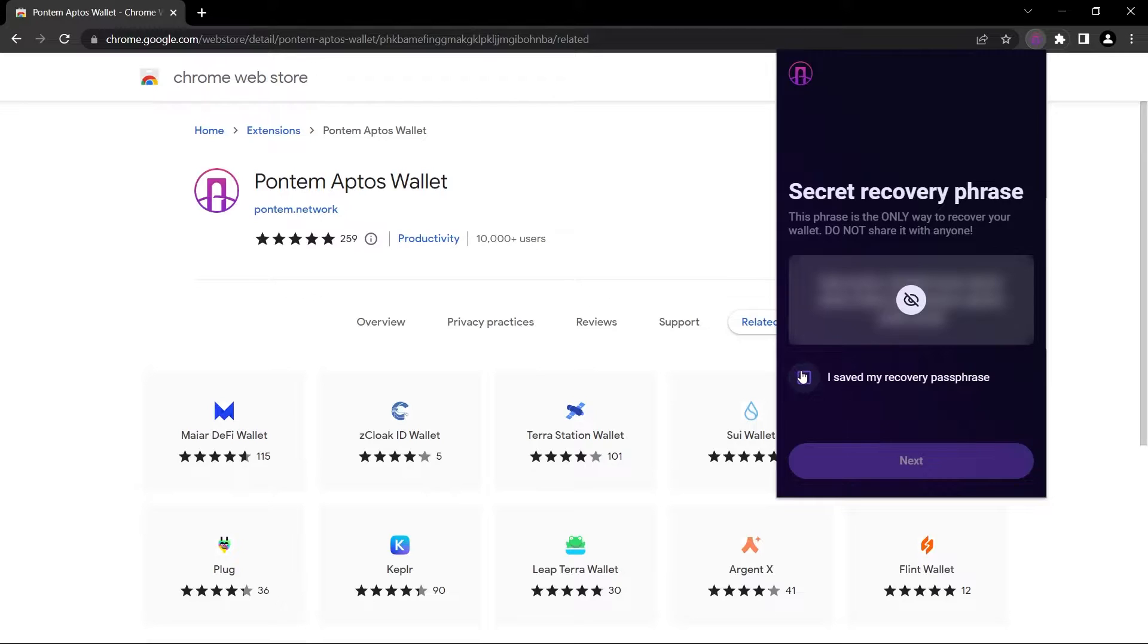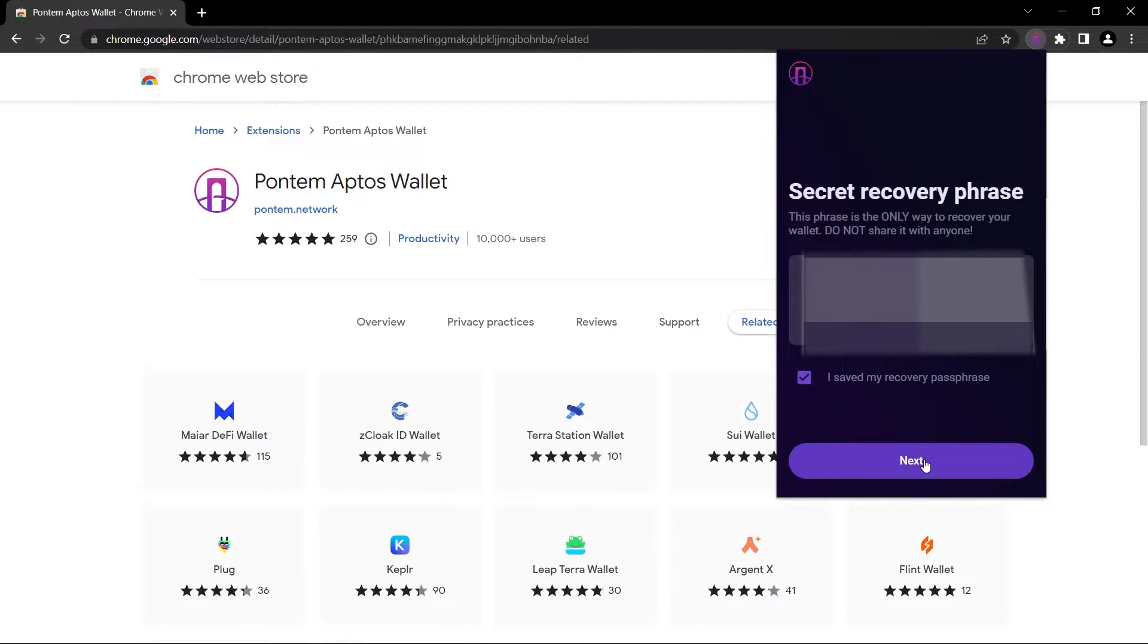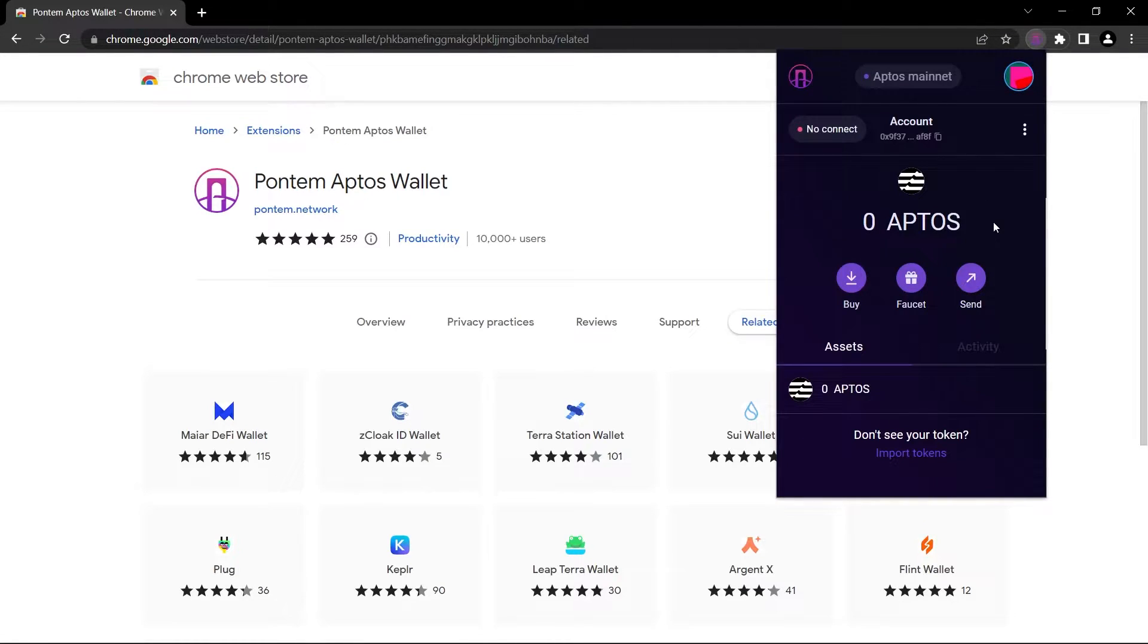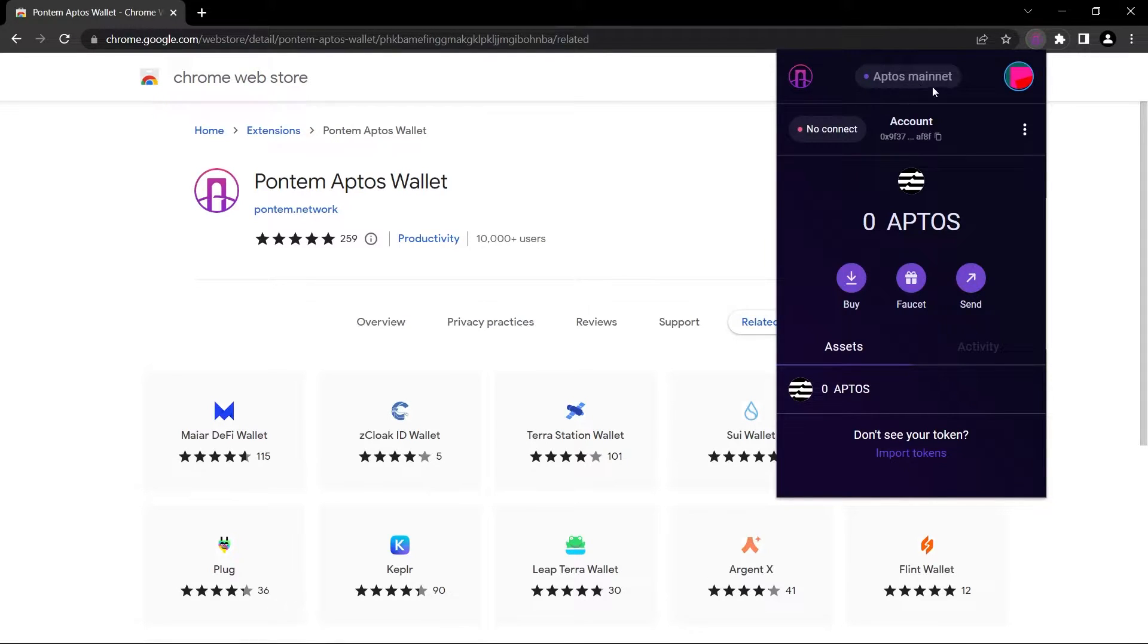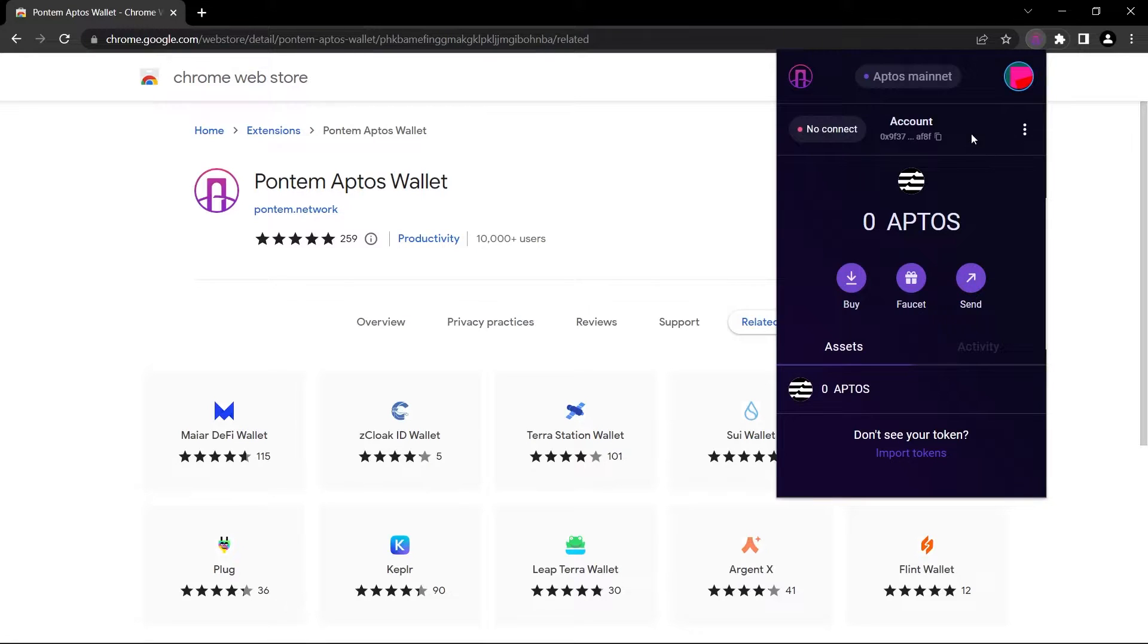Now as you can see, we created our wallet. We can see our vault address here. Now we are connected to Aptos mainnet. We can buy and send. When you click on this button, you will copy your vault address.